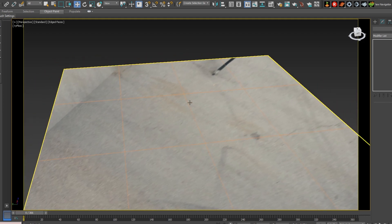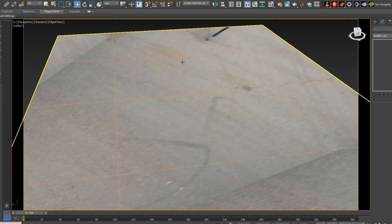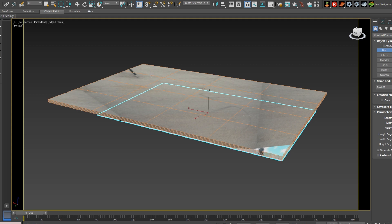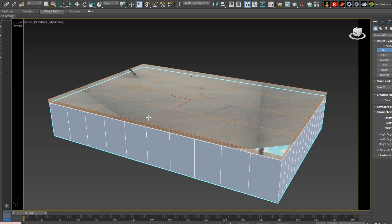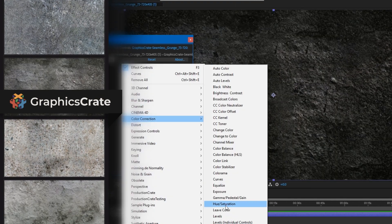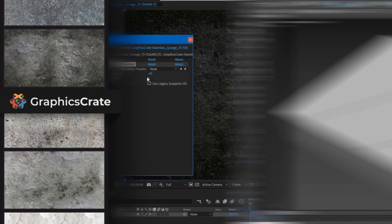If you want your chunk of rock to be thicker, create a second box underneath for more volume. The material we apply to this will use textures in the concrete section from GraphicsCrate.